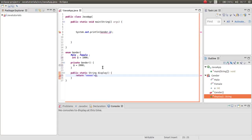Also the display method is static and our variable is not static, so we cannot have access.